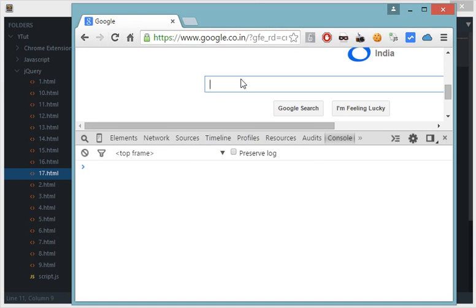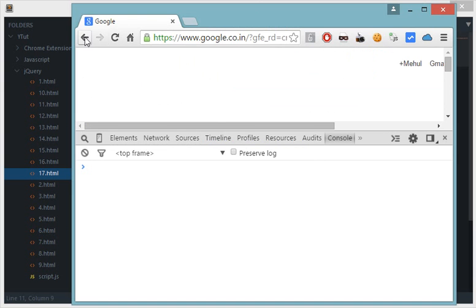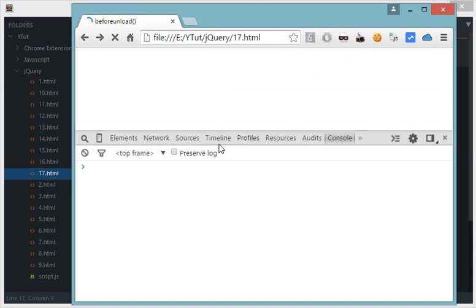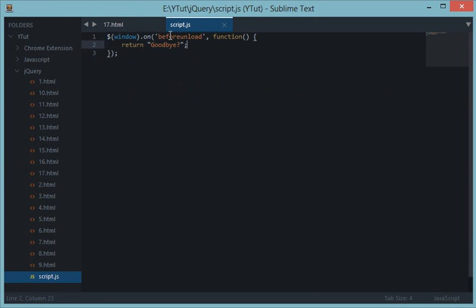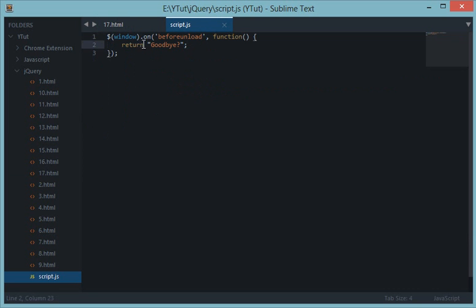So this is how the beforeunload event attached to the window works.